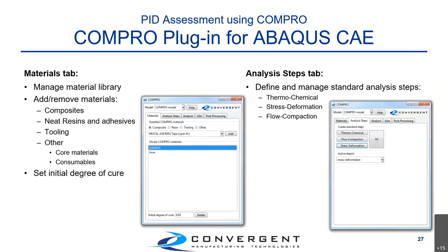There are different tabs within the Compro plugin. The first tab is the Materials tab, which lets you access your CCA materials library to quickly add or remove materials from your model — composite materials, neat resins, adhesives, tooling, or other available materials. This library includes all materials shipped with Compro, and using Raven as presented in previous workshops, you can create new materials and add them to this library.